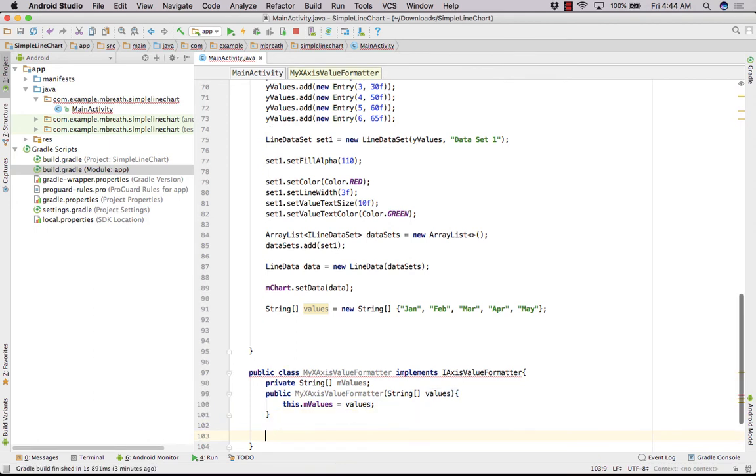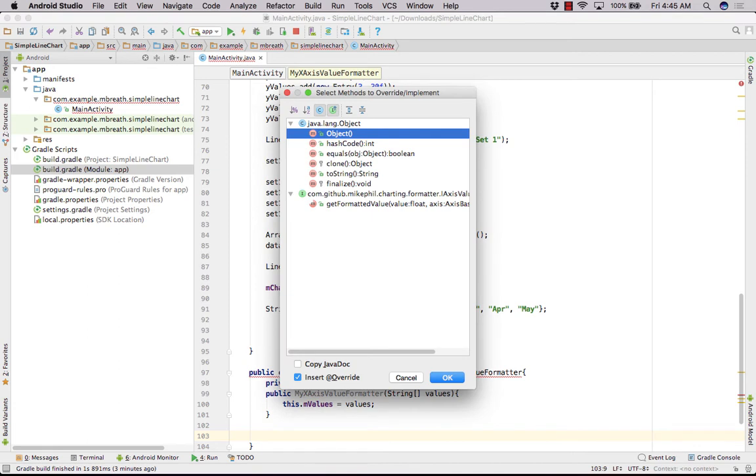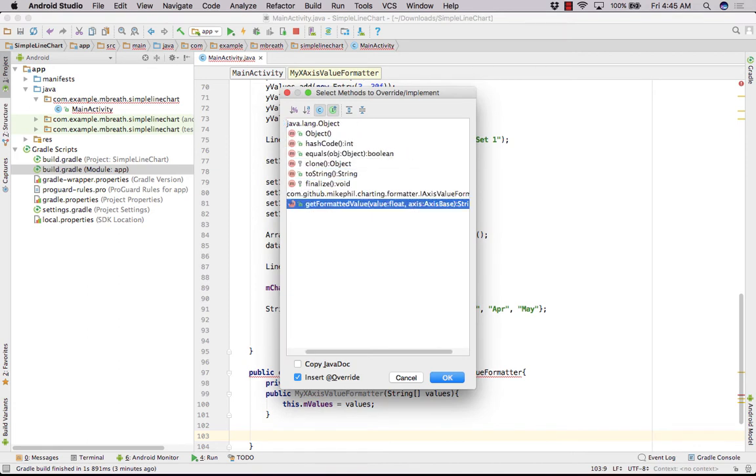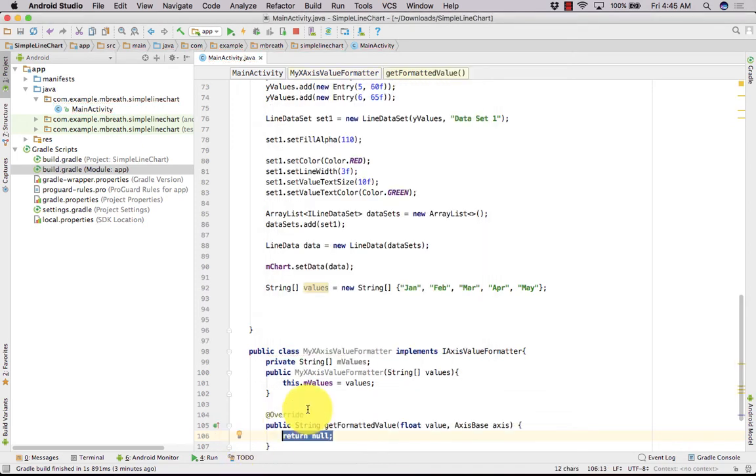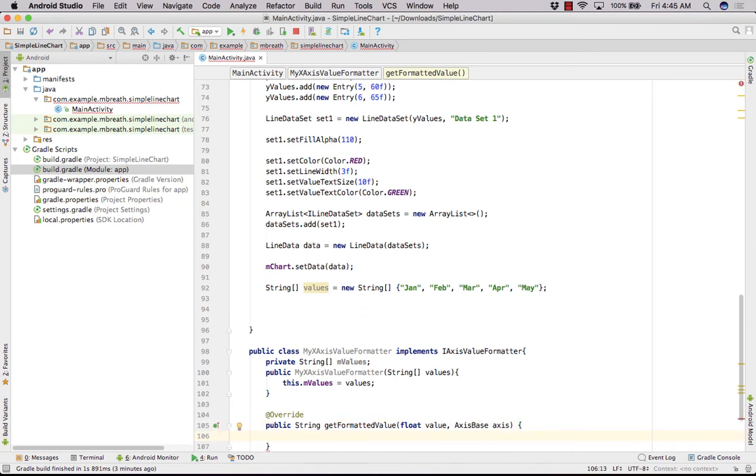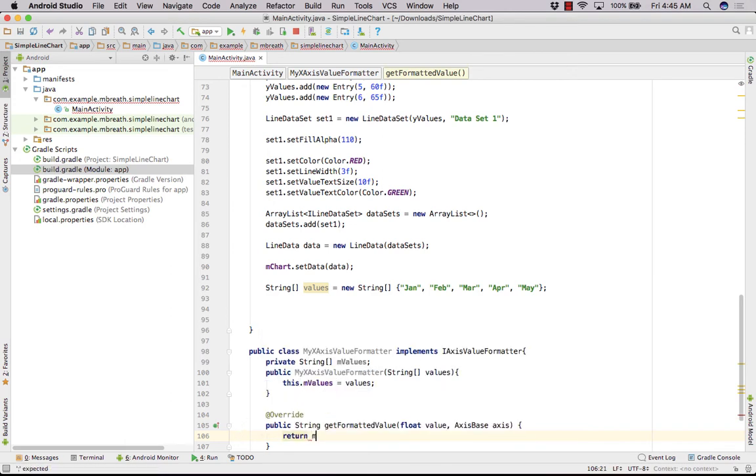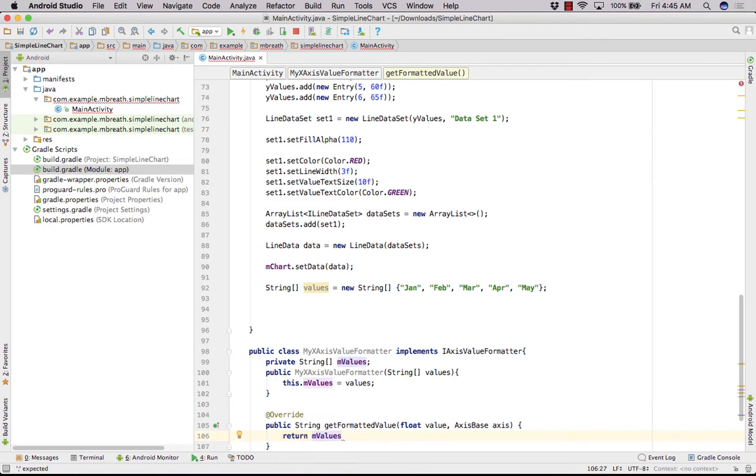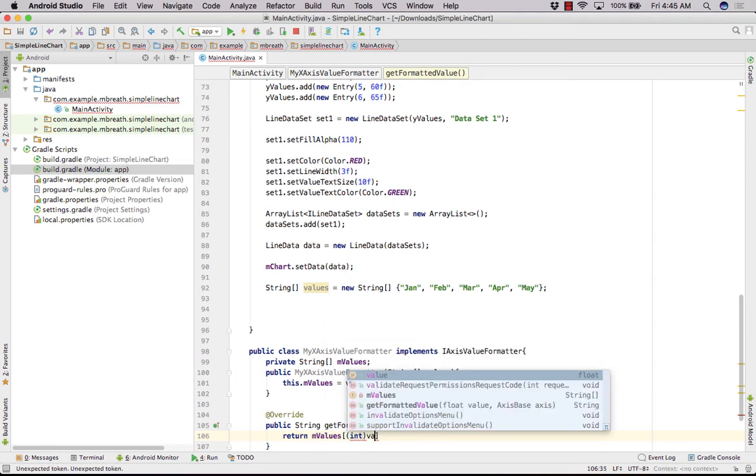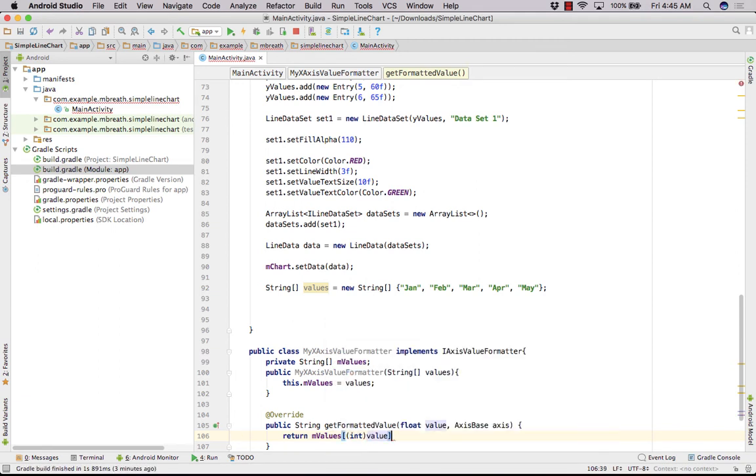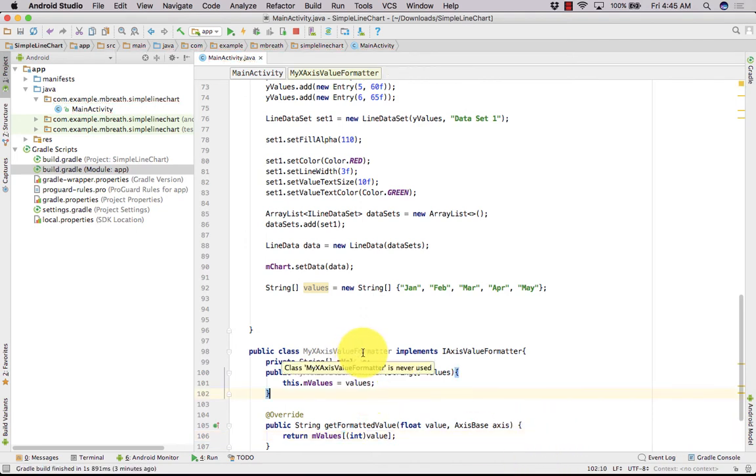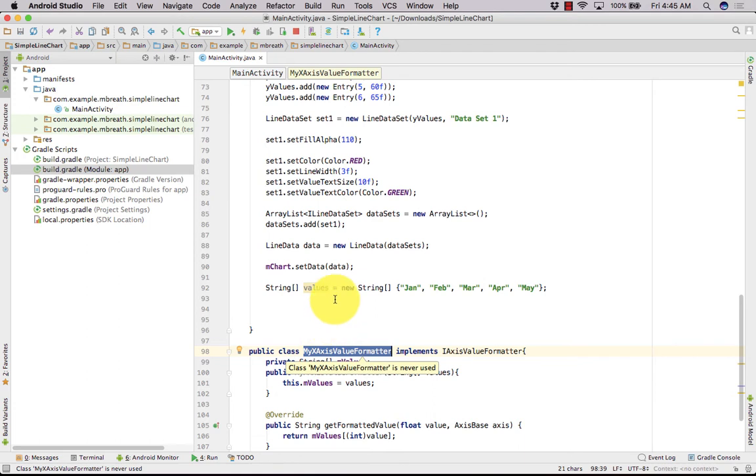And now there is another override function. We can get the control and O and we need to type there get formatted value. Perfect. For that one we need to return from here with m values. The return m values in the form of int, value. My axis value formatted class has been created.